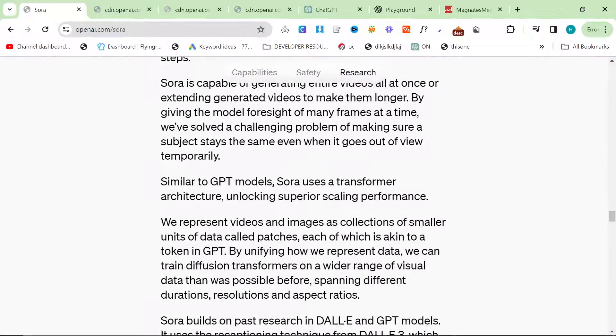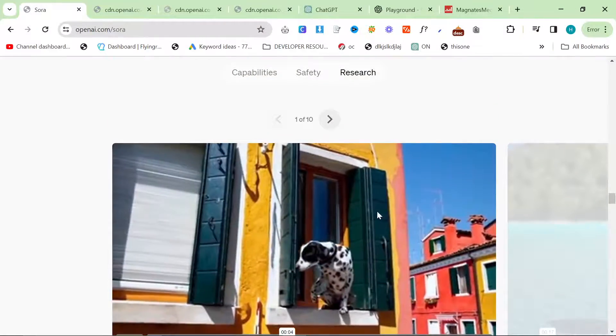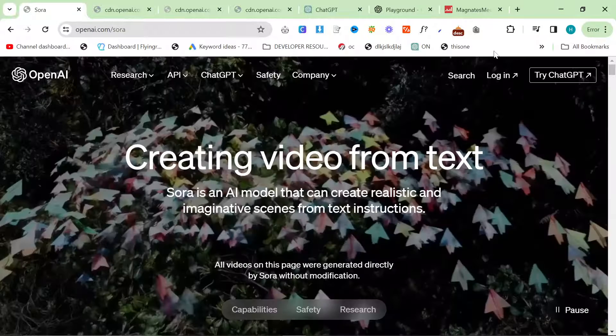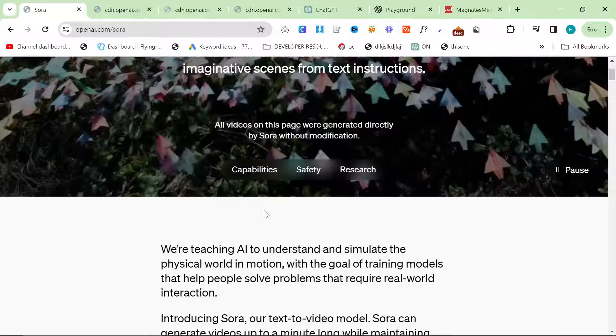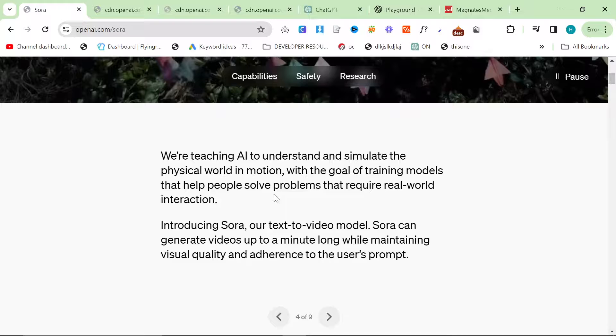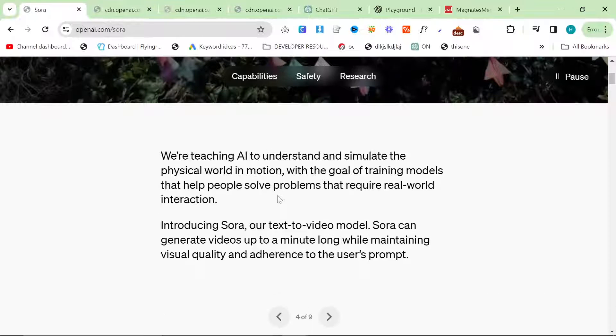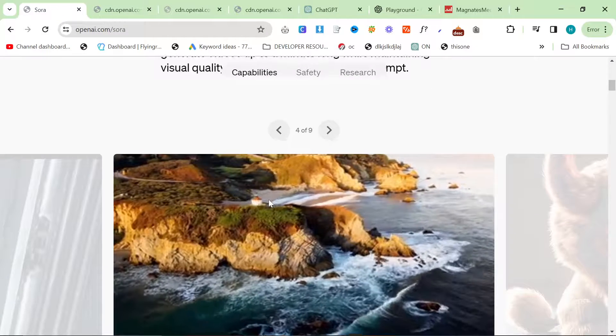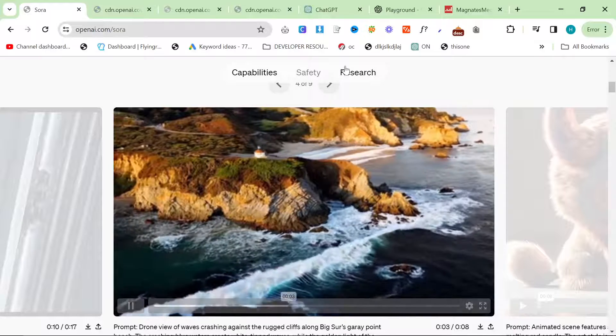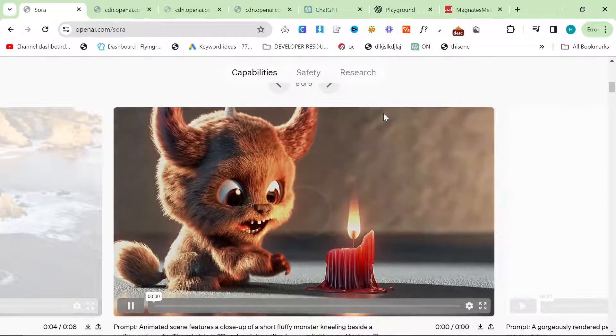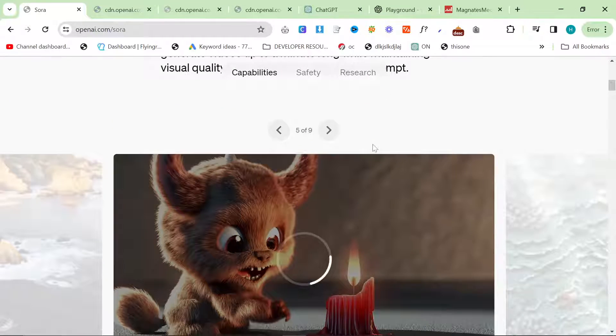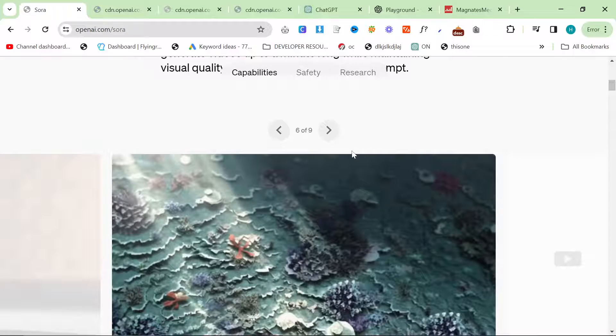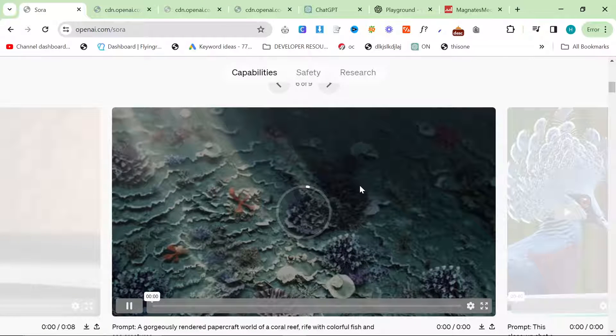So yeah, that's pretty much it. The last thing here is just research techniques, which, I mean, you can read this if you want. I'll leave a link to openai.com/sora in the description. I don't really care about research. I'm not really bothered about safety because we all know what they're going to do already. I know they have to say it, but we all know that you're not going to be able to generate abusive images and et cetera. So I'm not really going to read through that cause it's just obvious.